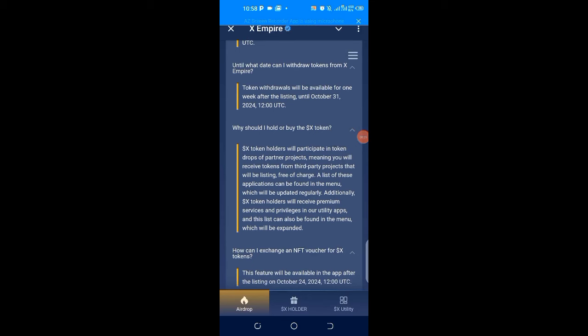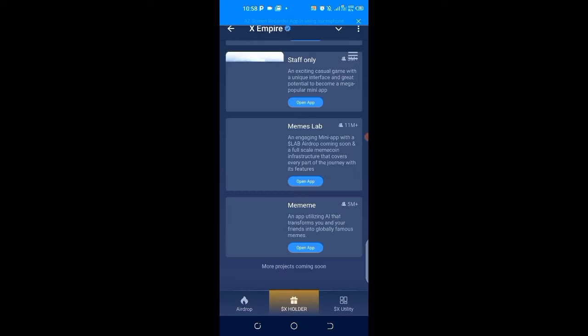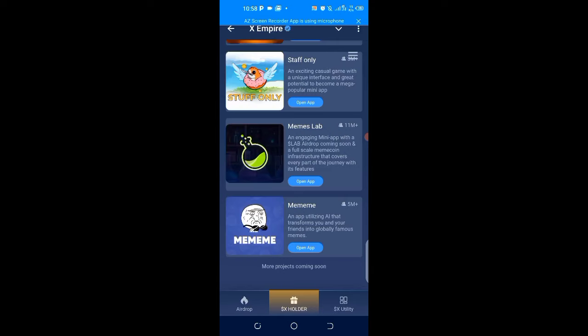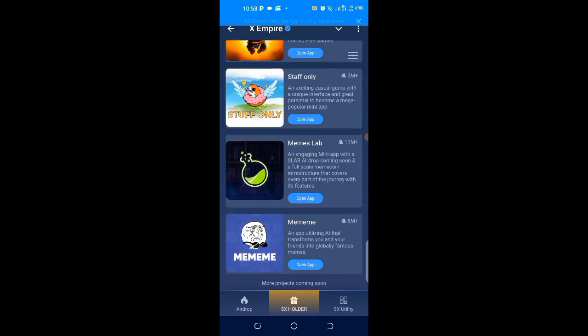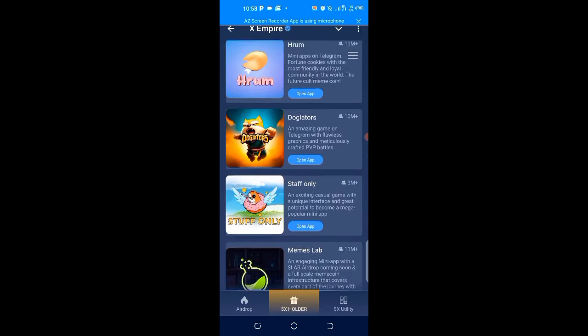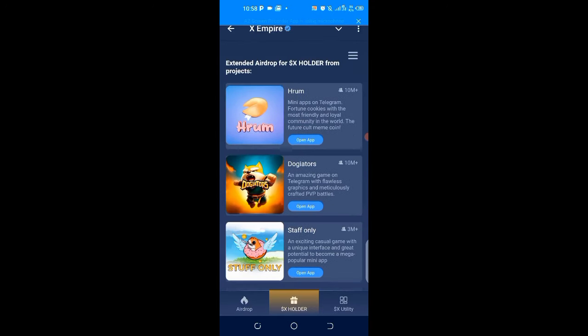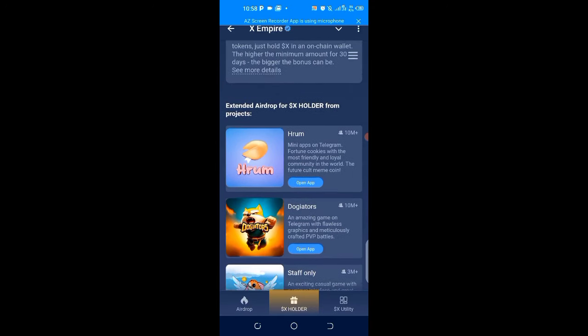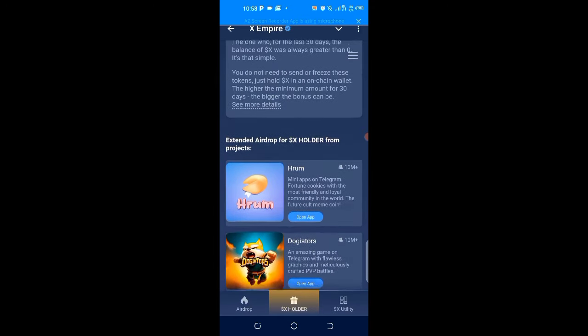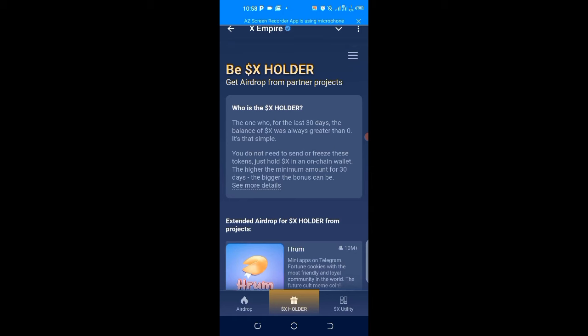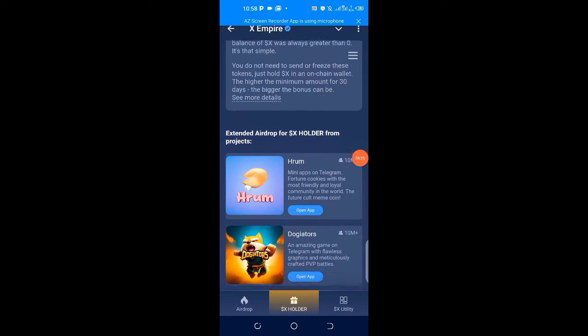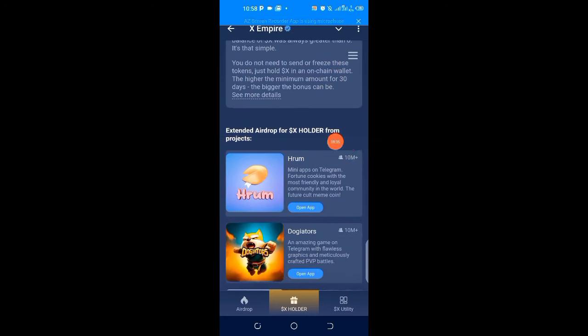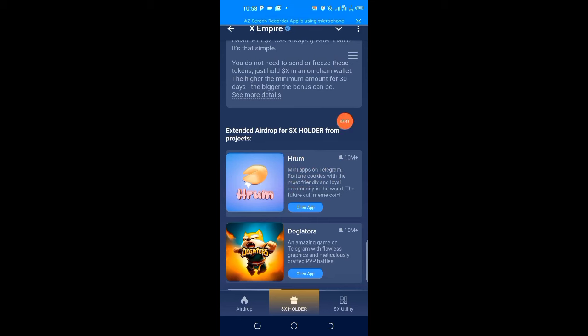I want to also advise us to check for the video on my channel about Room. This particular project is being backed up by X Empire. If you are not mining Room, if you are not mining it, this is the time to also get on board and do it. They have supporters from X Empire.